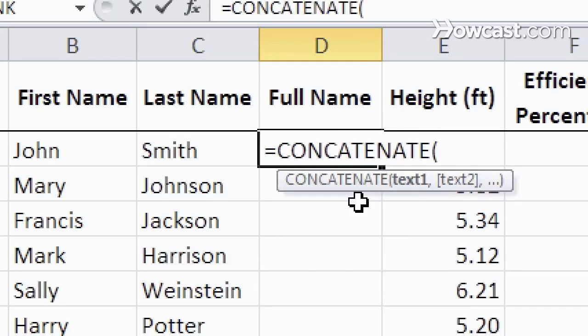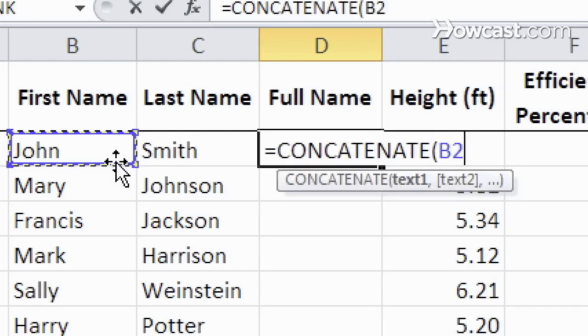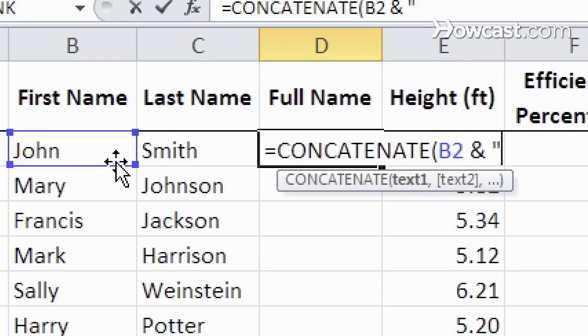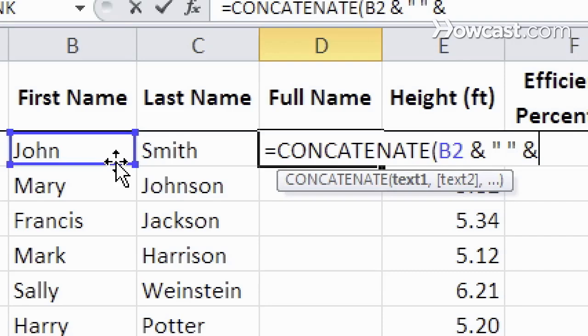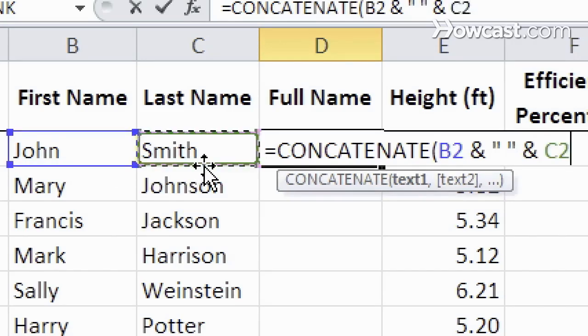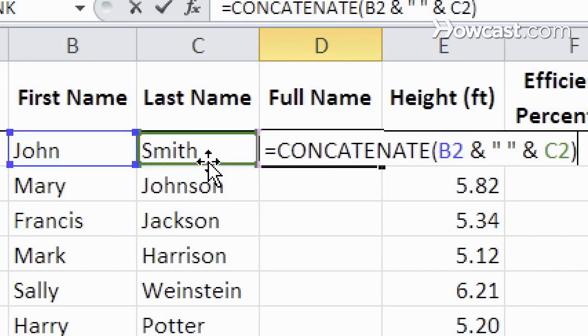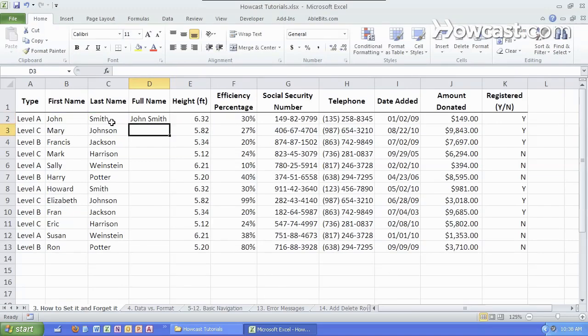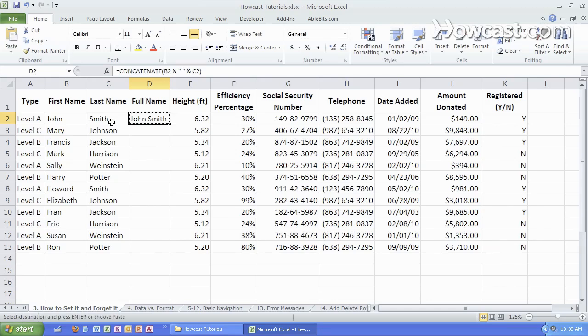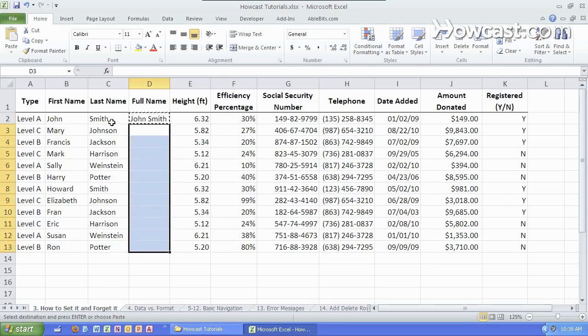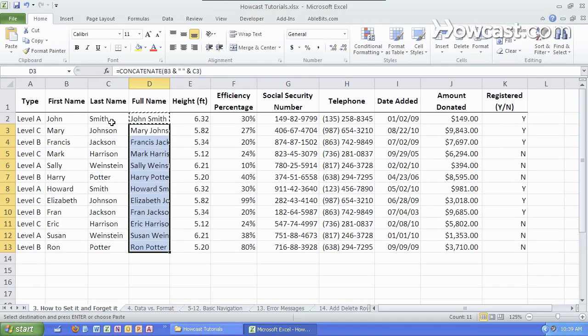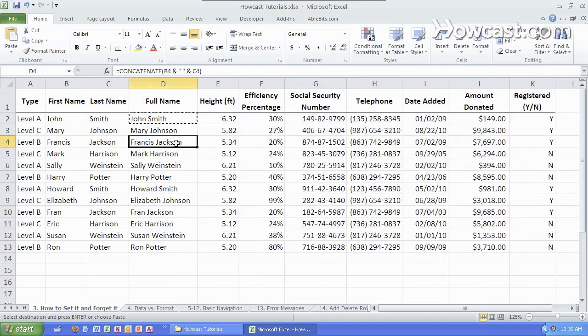We're gonna take the first element, we're going to add a space, and then we're gonna add the second element. And we're gonna get both of those combined. Once I have that, I can copy it all the way down, and all the work is done for me automatically.